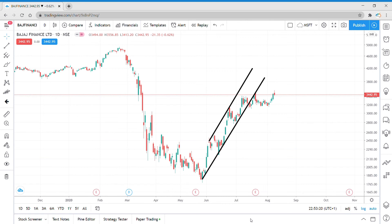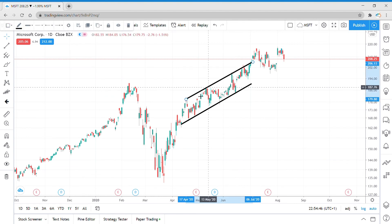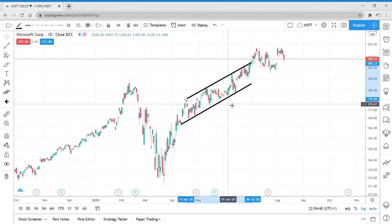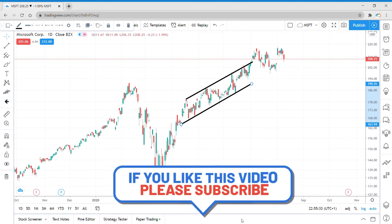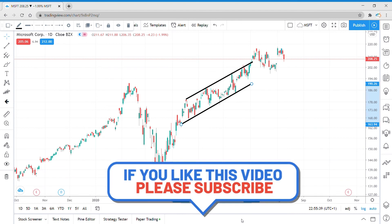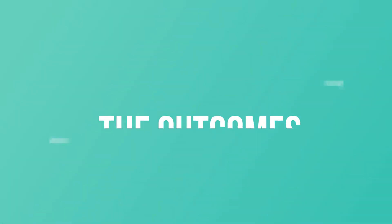I'll be uploading a video on breakouts soon so you can look at that on my channel page. This is Microsoft's daily chart — take a look here, this trend line connects the highs and this trend line connects the lows. You can plot trend lines on any time frame from one minute to monthly, but if you're a beginner, don't go for time frames below one hour because you can see a lot of noise which would put you off track.